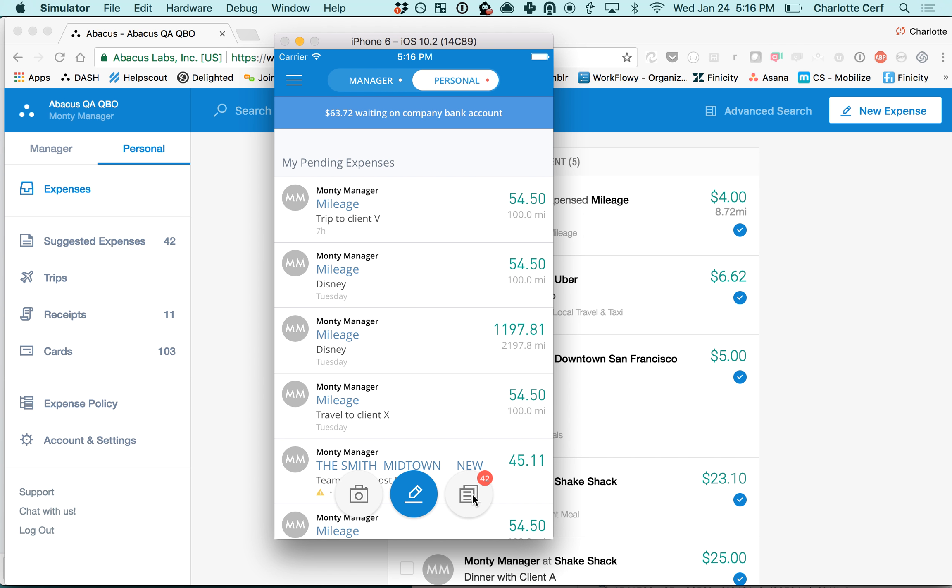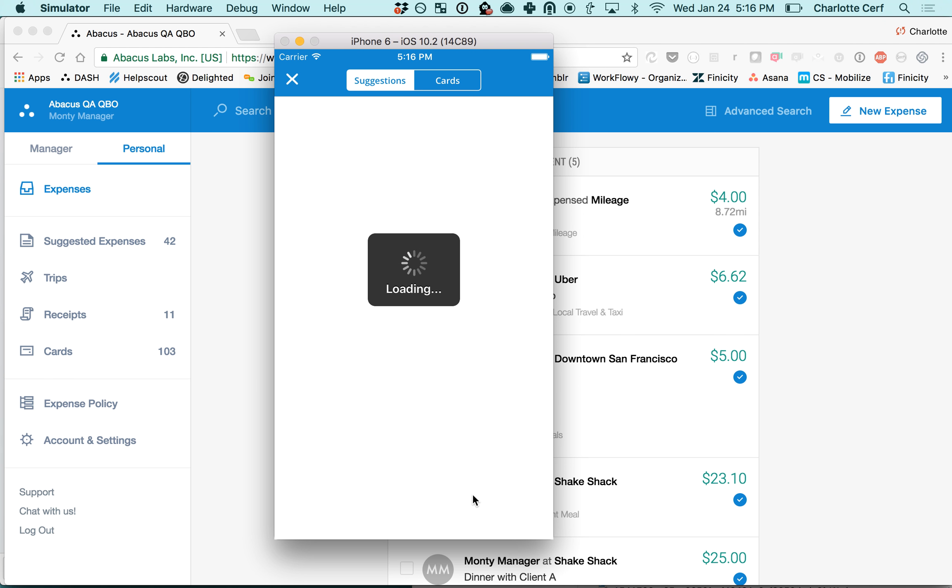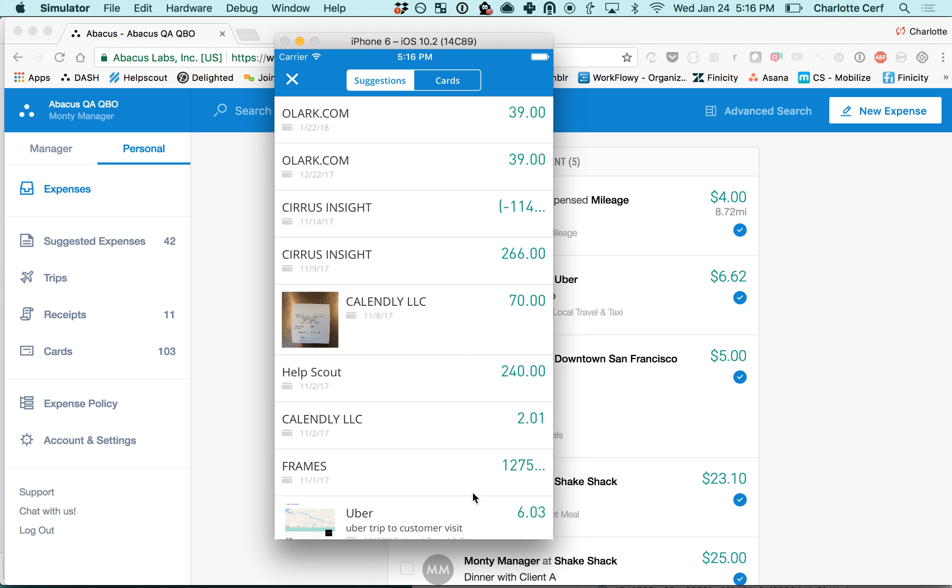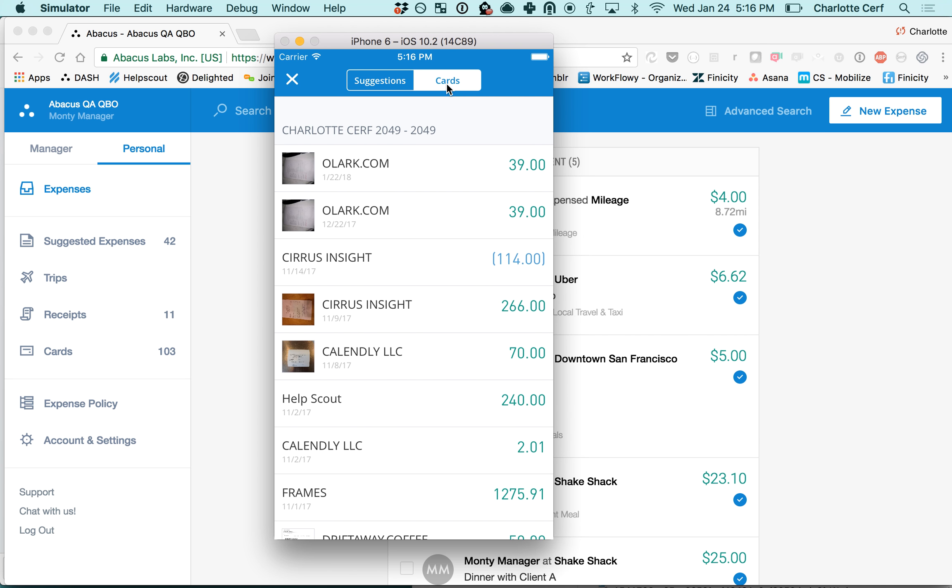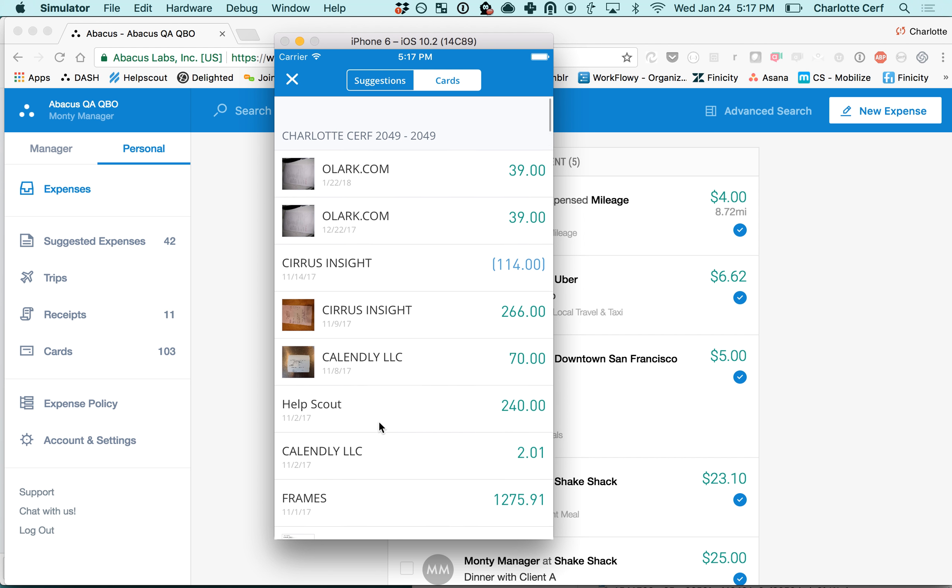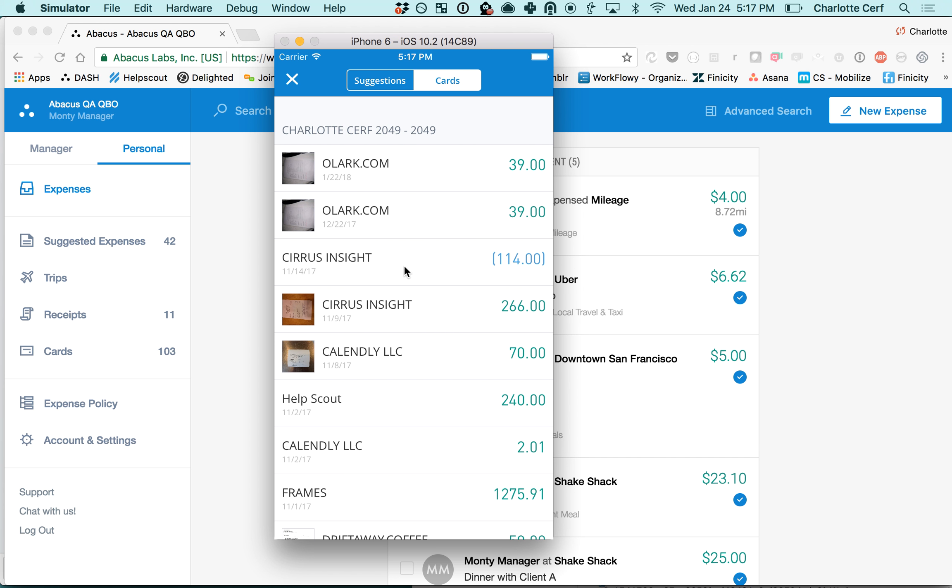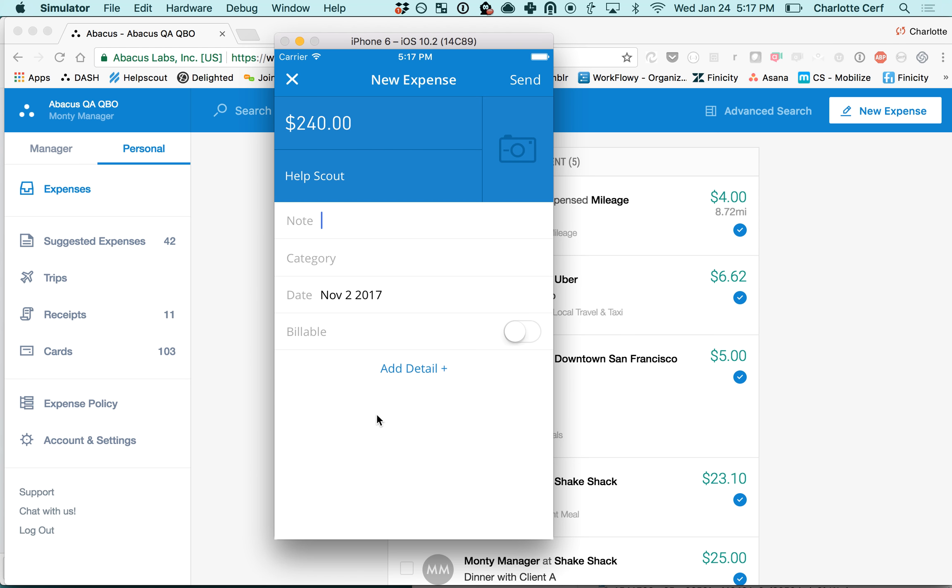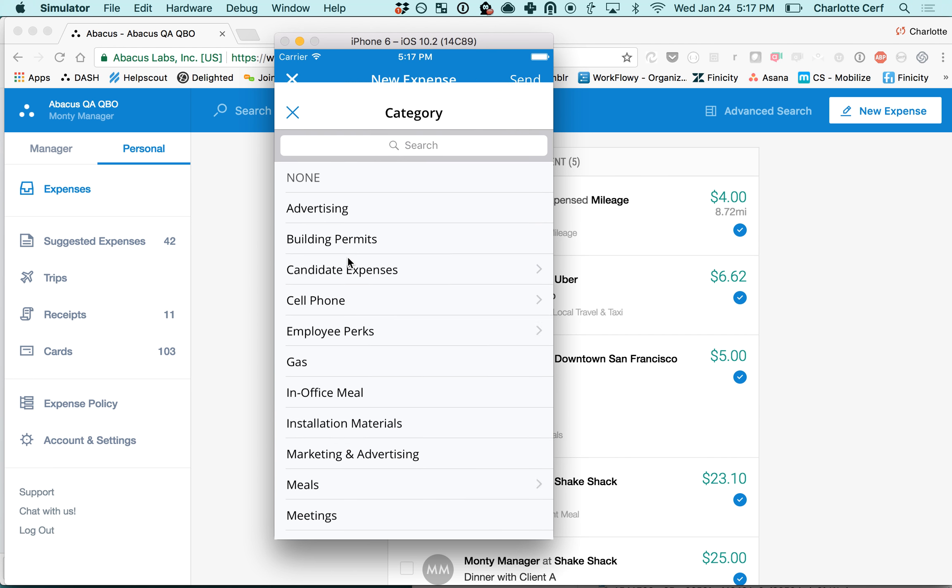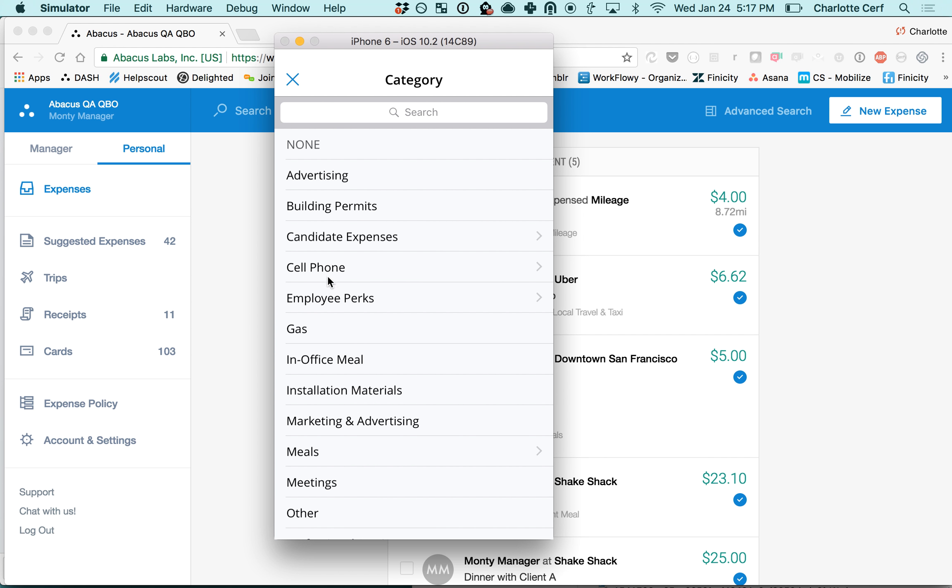To submit those transactions, click on that icon and you'll be brought to a screen with two tabs: suggestions and cards. Your cards tab will be every single card transaction that you have in your account. To submit one, just click on it and fill out any additional information like a note, the business purpose, the category,